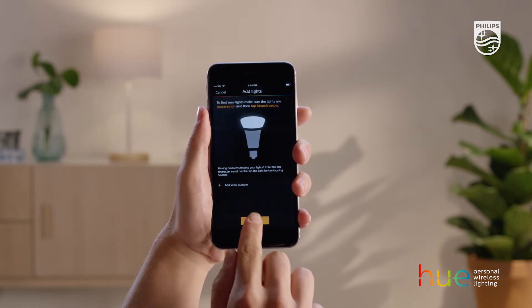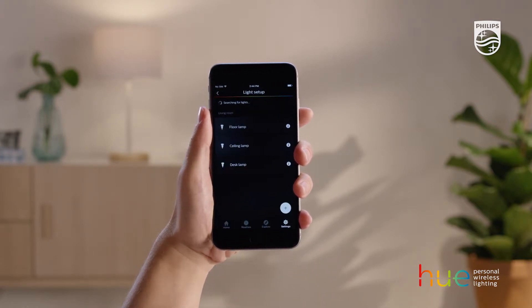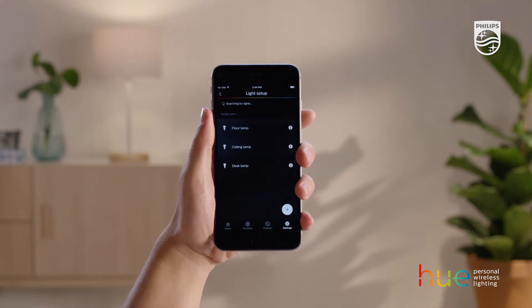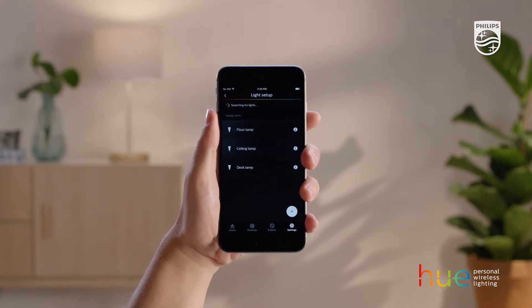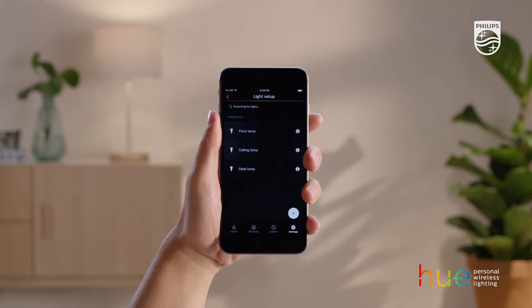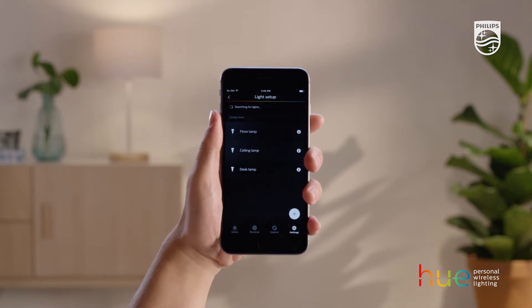Go to Search and the app will search for new lights. If the lamp is not found automatically, you can enter the serial number of the light and then tap Search.